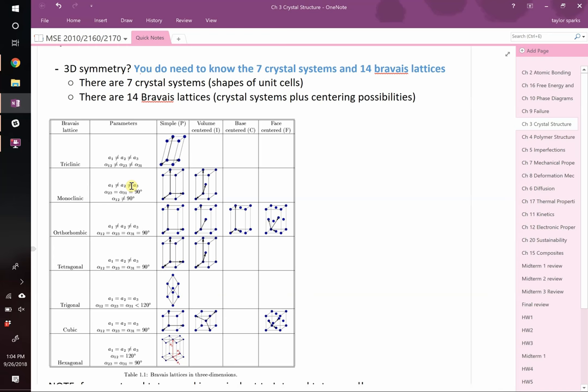There's a simple version of all of these where atoms are located only at the vertices — the corners. Then you have volume-centered, also called body-centered, like body-centered cubic with one atom in the very middle. You can also have face-centered cubic. You can even have base-centering, but there is no base-centering in the cubic crystal system — some of these are not allowed by nature. What it really means is that if you tried to put something there, it would actually be identical to one of the others already listed.